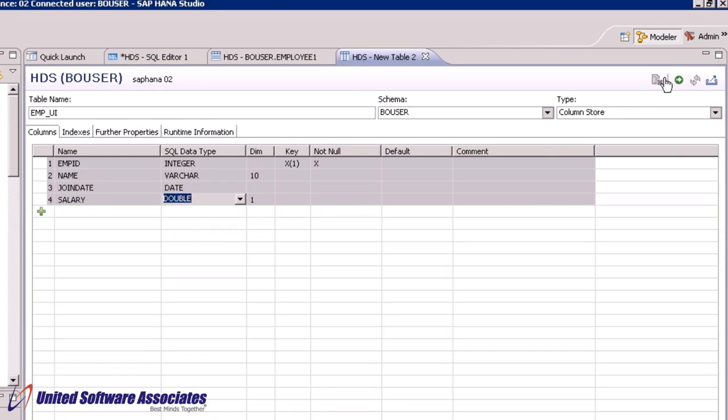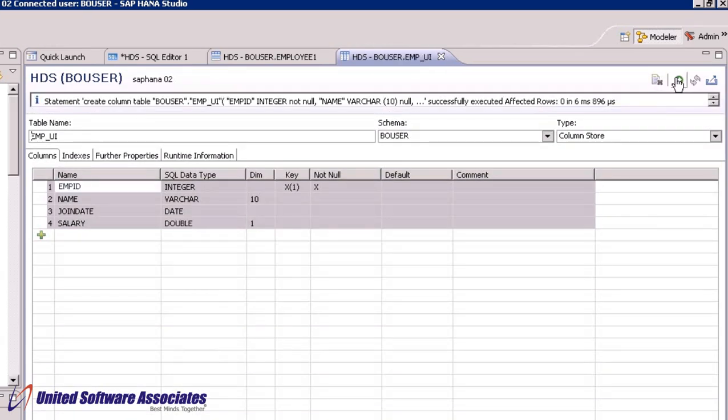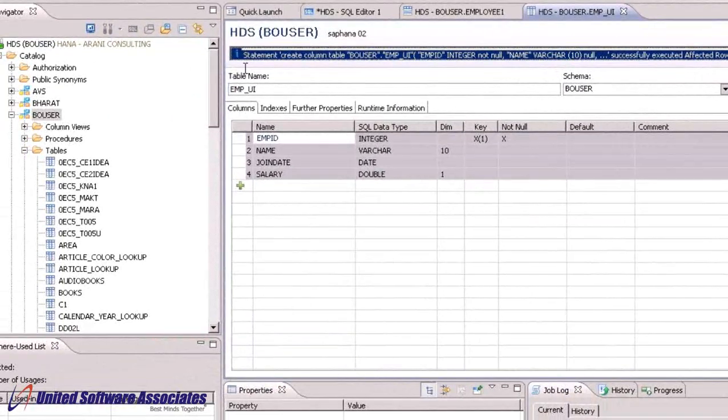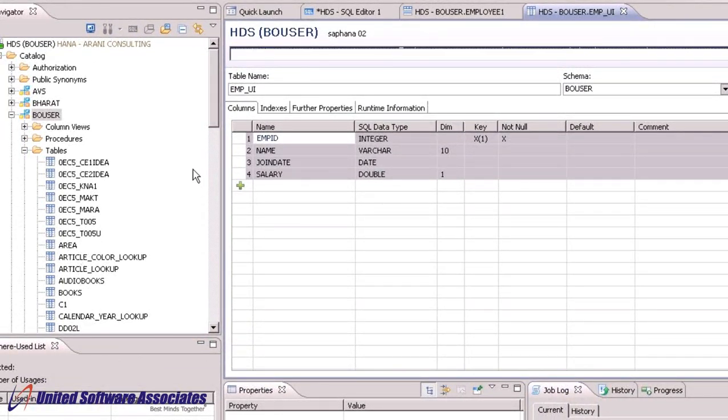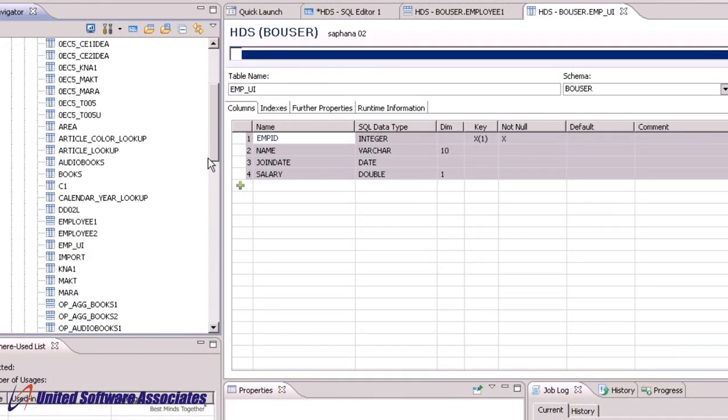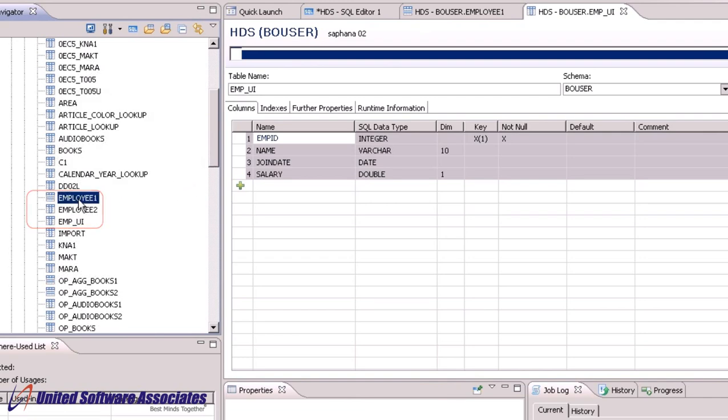Finally, click on execute. Thus we have created column store table structure emp_UI using user interface. So in this session, we have seen how to create row store and column store through SQL editor and user interface using SAP HANA Studio. Thank you.